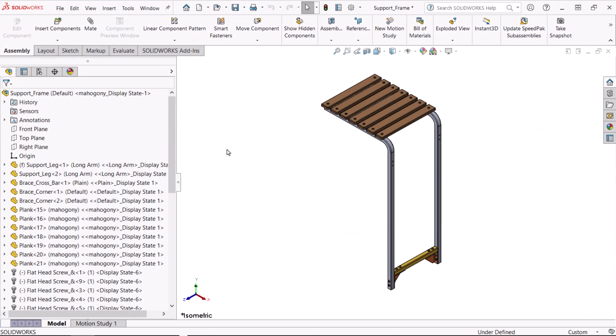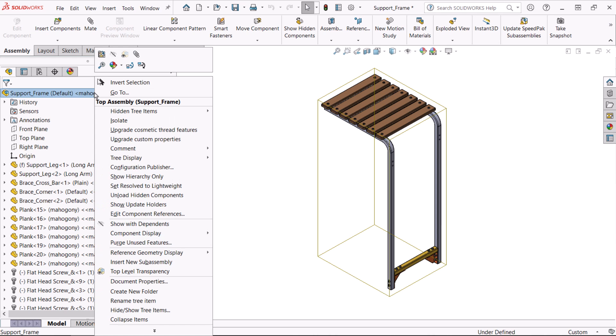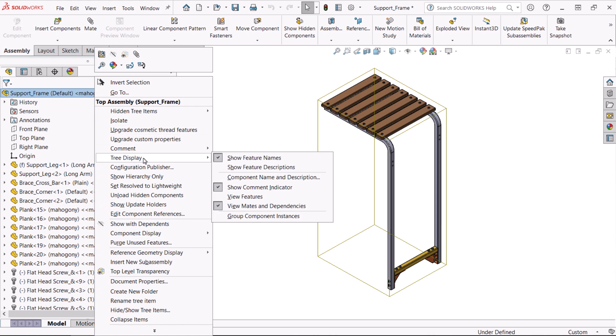I'll right click on the top level component, the assembly name. Click tree display and component name and description.